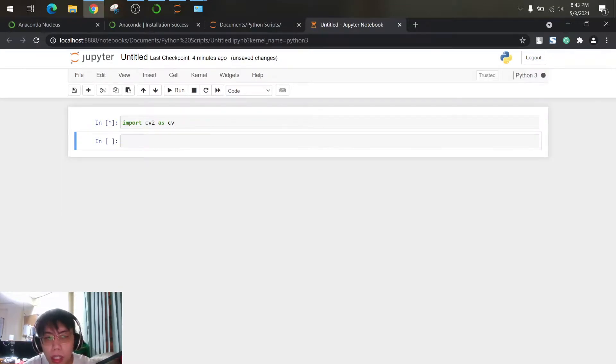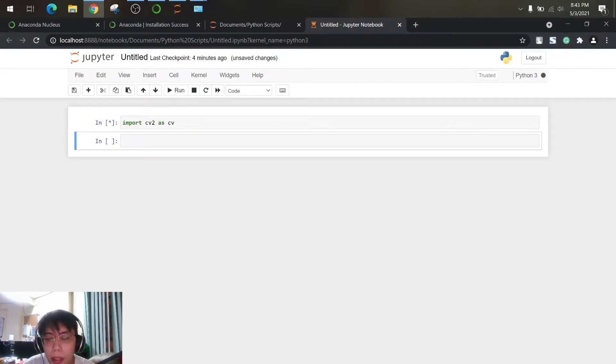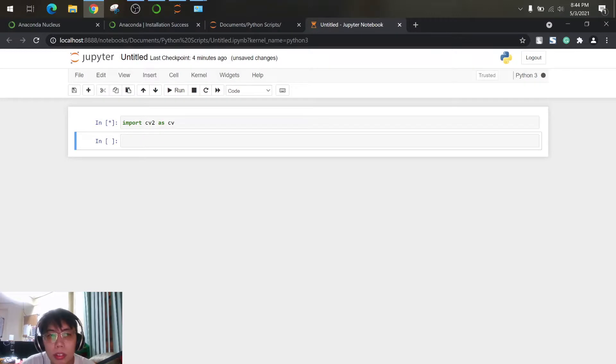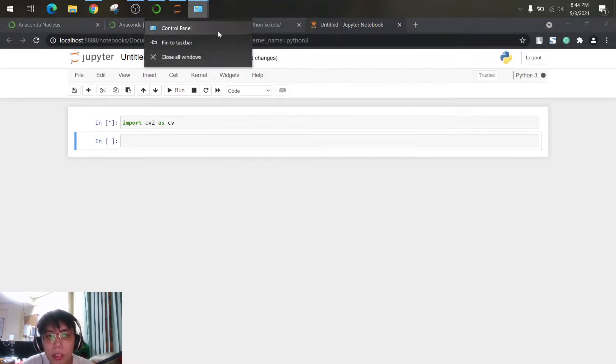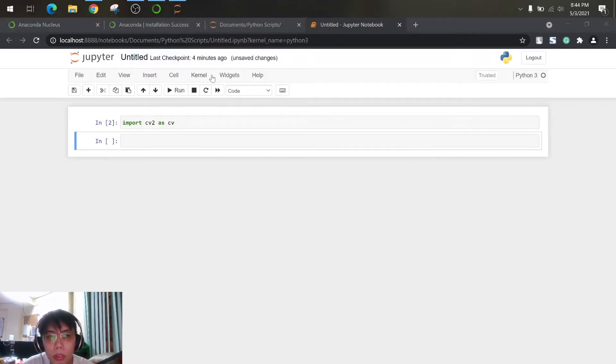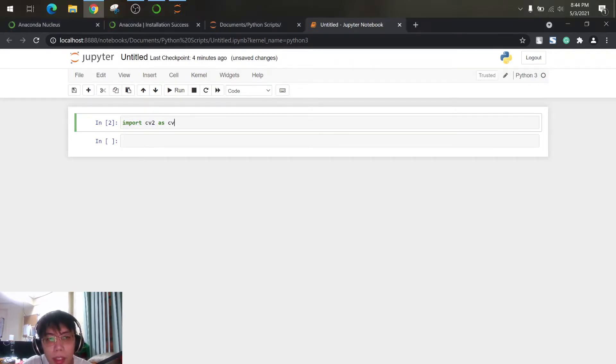So then shift enter to run, let's check if this will be good enough. So it might take time to call it, so once it's already called.